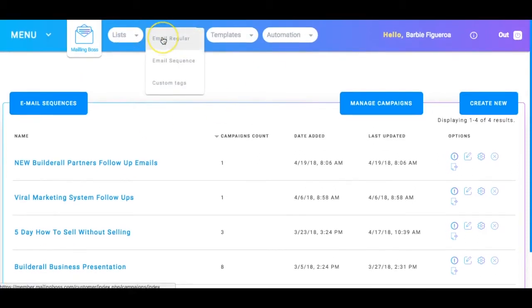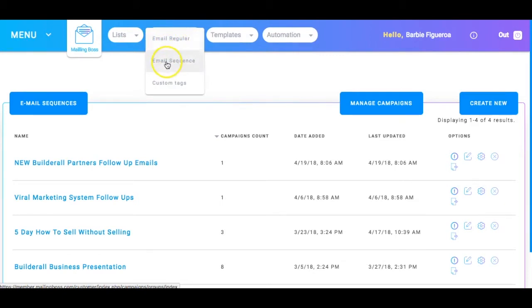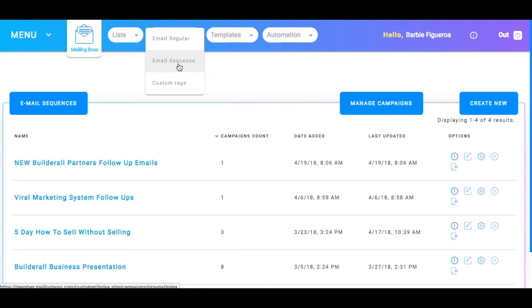So what we want to do is I want to go ahead and go back to the very beginning here. And I want to show you how you have here a few options. You can do an email regular or an email sequence. Now, the difference between an email regular and an email sequence is the email sequence is what we've been doing up until now which is your follow-up email campaign.